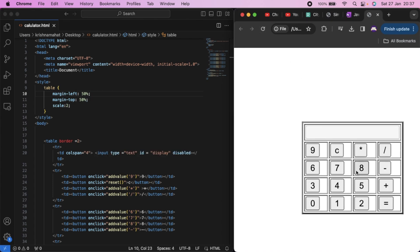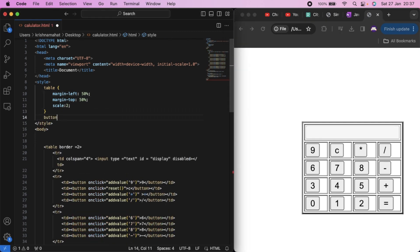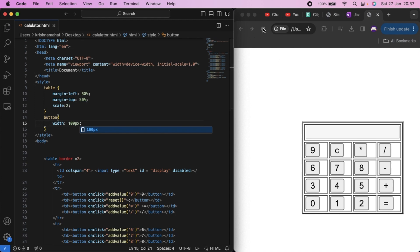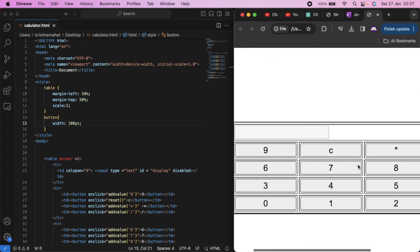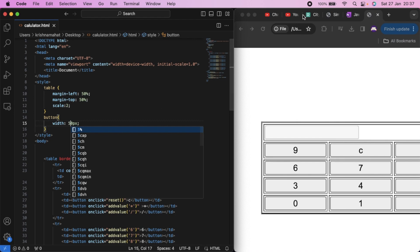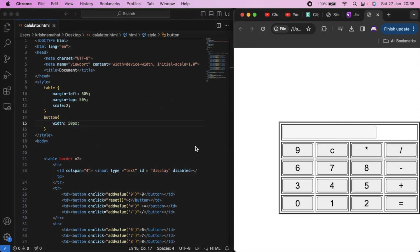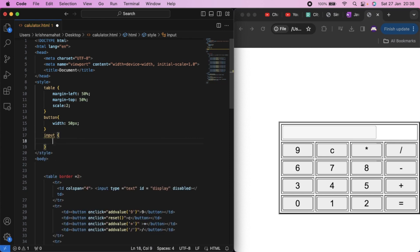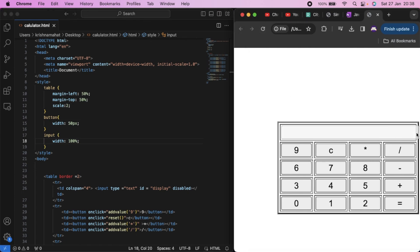We can fix all the buttons — to fix the button we can use the tag. We can fix the width of the button. We set the input width to 100%. If we look at the view, there is a border in the center.